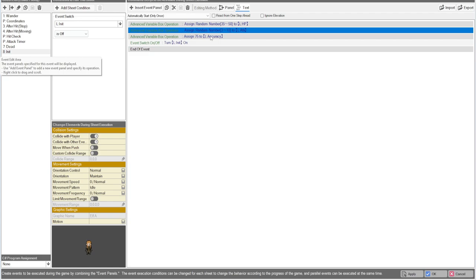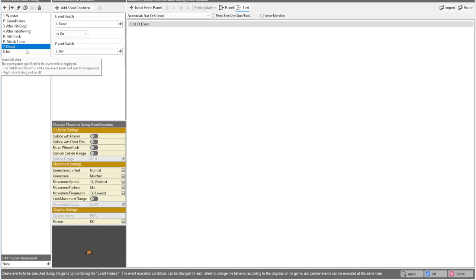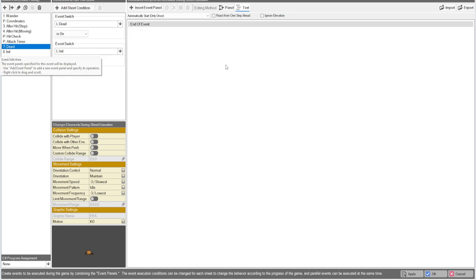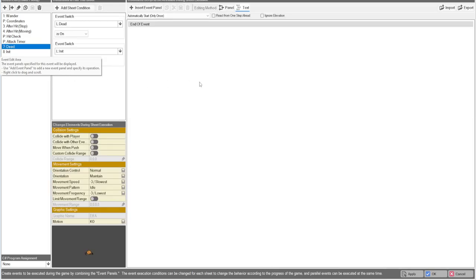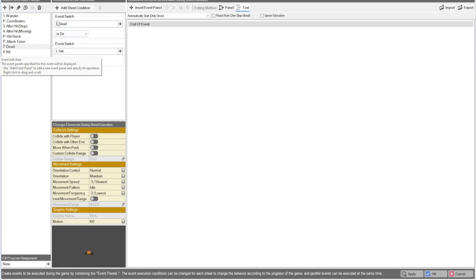Then once you are finished setting up your enemies attributes, you will turn the init switch on, which will go to the next page dead. So we need to have the dead as highest priority, or next highest priority.